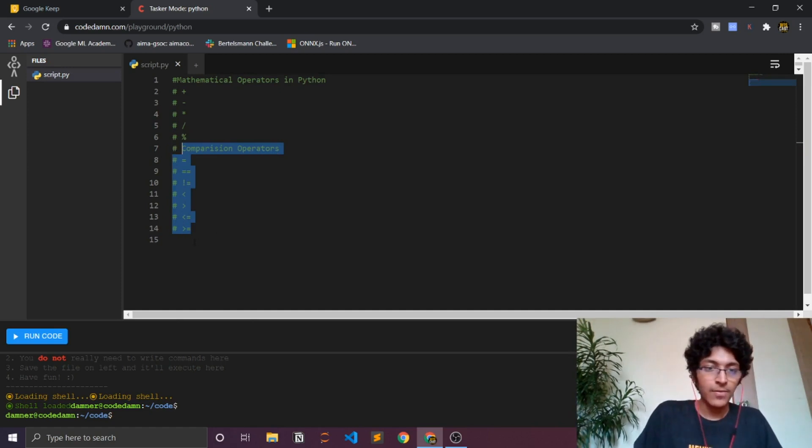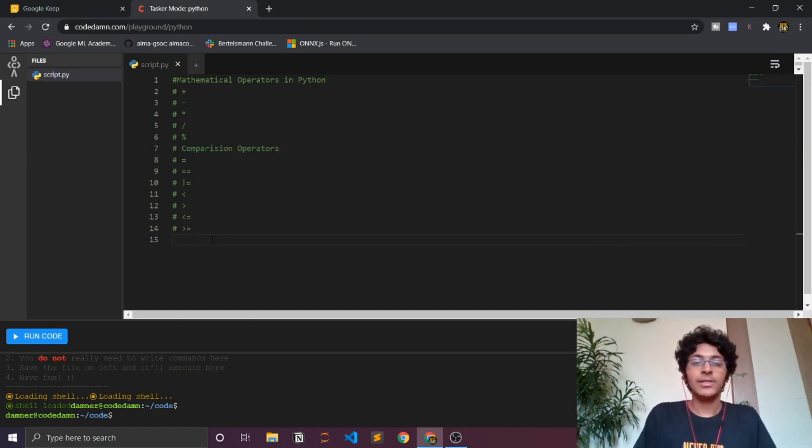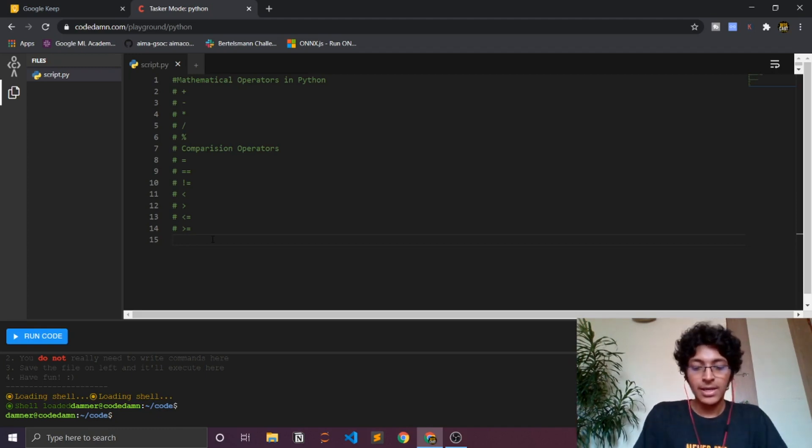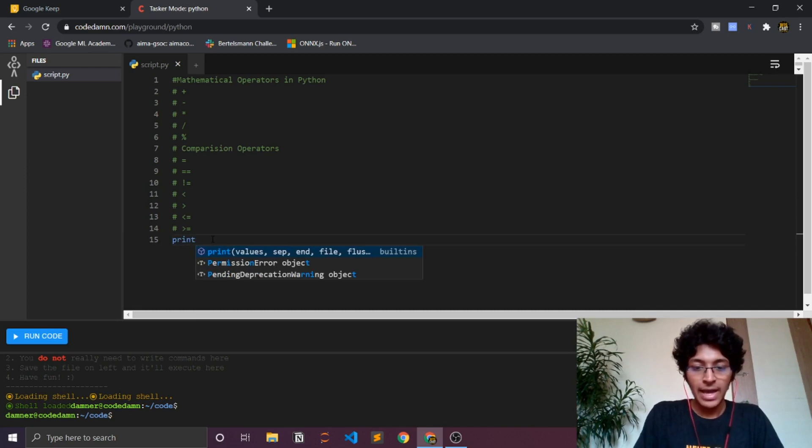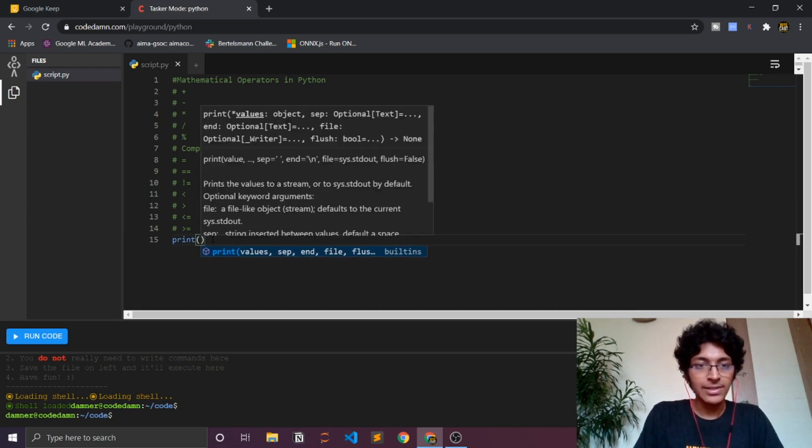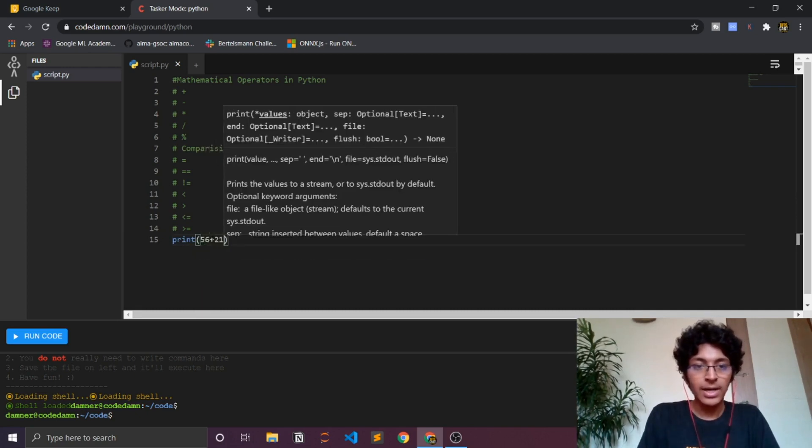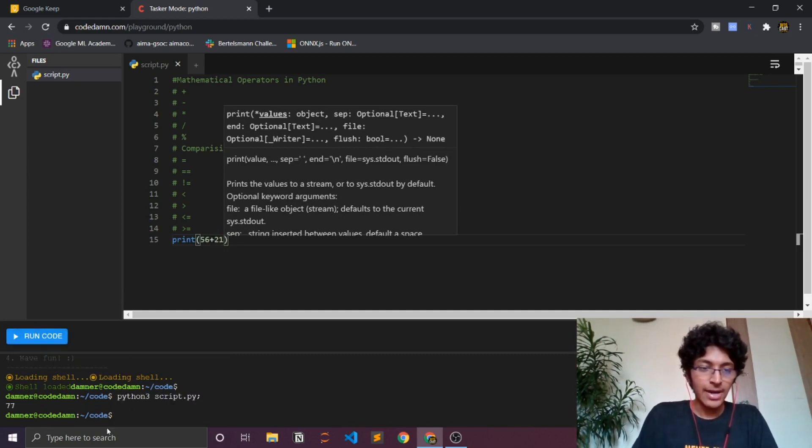Today we'll be learning about mathematical operators. I'll just show you what every single one of them means, so let's just get started. Pretty much you have to just type print and let's just say 56 plus 21, and you run that and as you can see we get 77 over here. Pretty simple math, right?